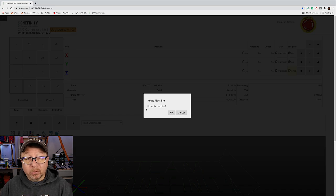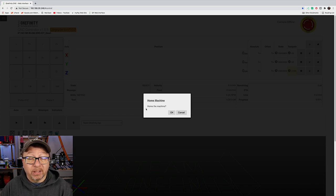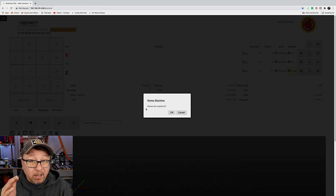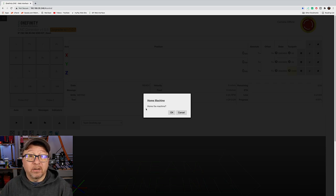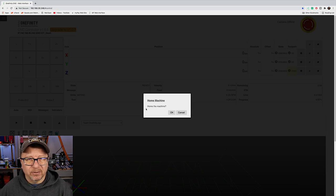But normally what you would want to do when you power it on is home the machine first. I will talk in detail about what homing is and why it's important to the operations of the machine. So let's go ahead and click cancel.